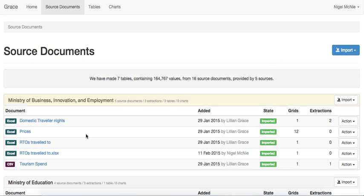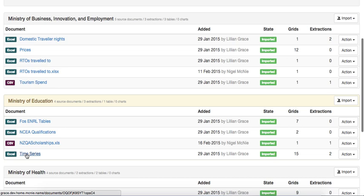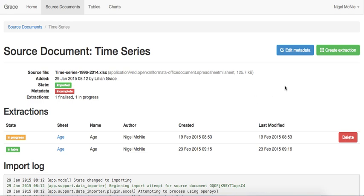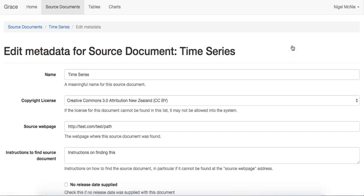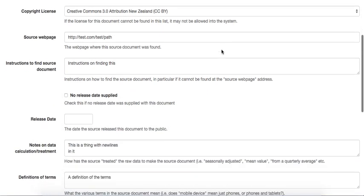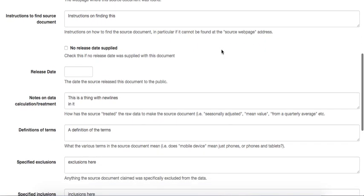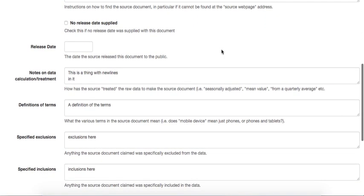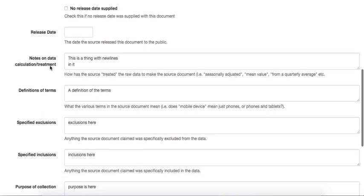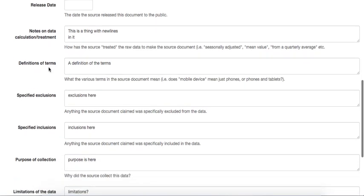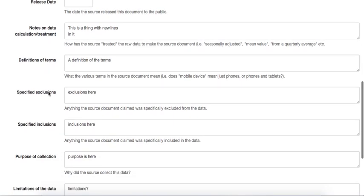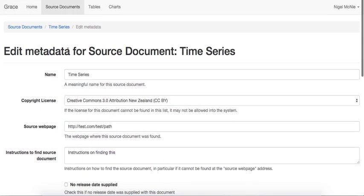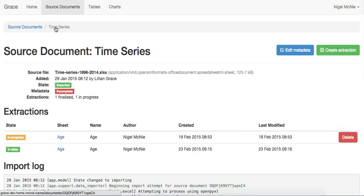Let's go and have a look at one of these source documents. This document comes from the Ministry of Education, and is a time series of student data from 1996 or so. When we import a document, we can add metadata about it. This metadata is often important to understand the context of the data, and we record things such as definition of terms that are used in the document, or notes on how the data was calculated or treated, or things they deliberately left out.